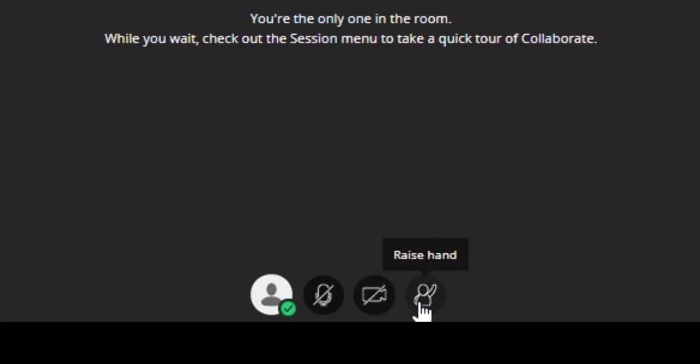The fourth icon raises your hand, which allows the moderator or instructor to know that you have a question.